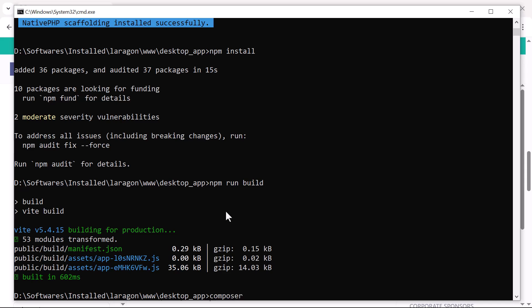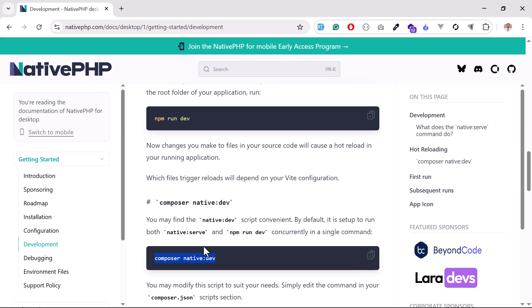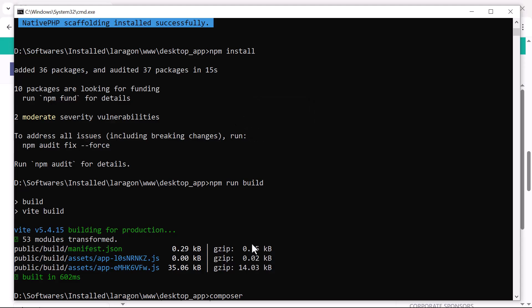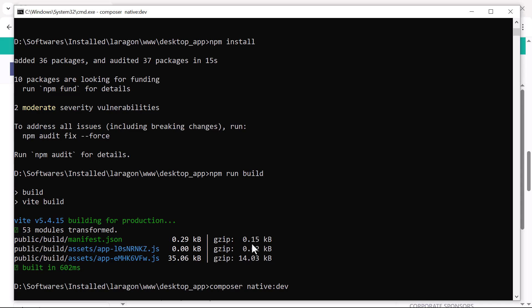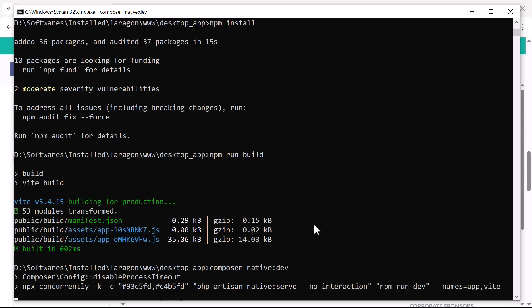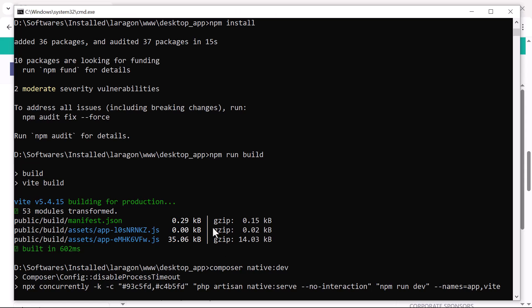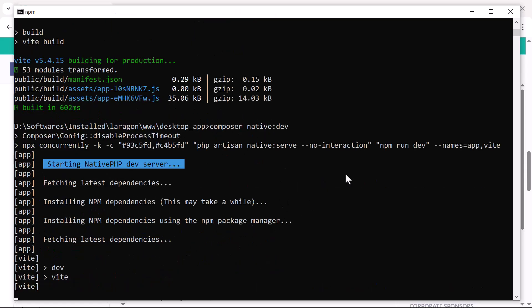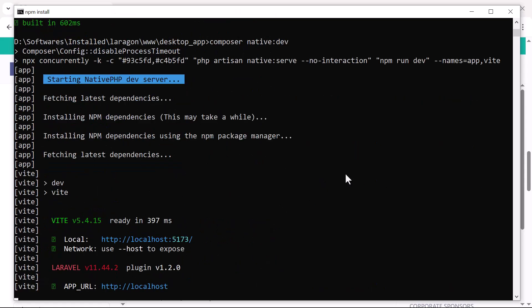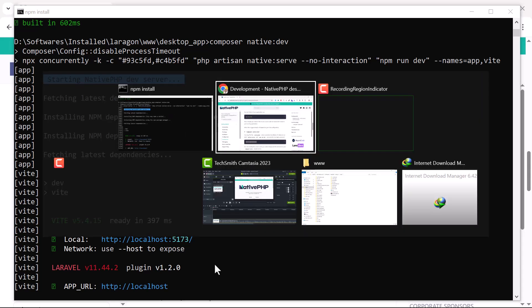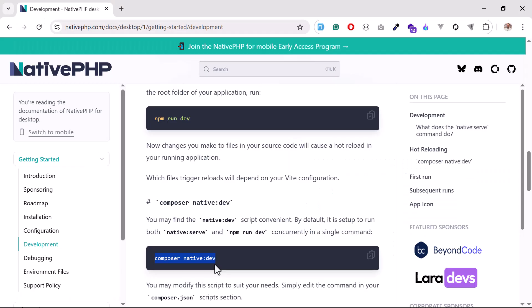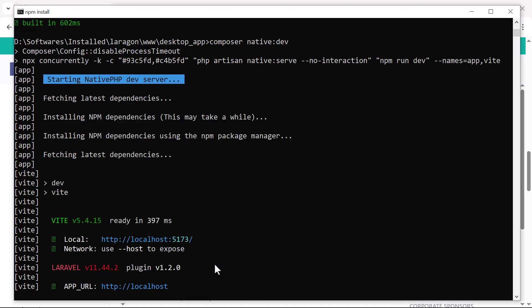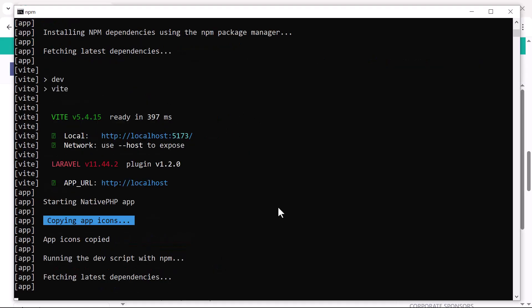Composer native:dev - this command will run your application. Hit enter and it will open your application. It's configuring now. Wait for a minute and boom, it's going to open. It's not open yet, but it will be open in a minute.